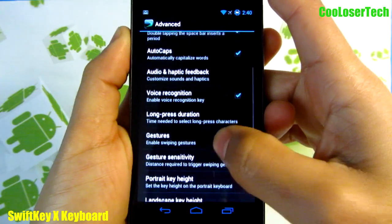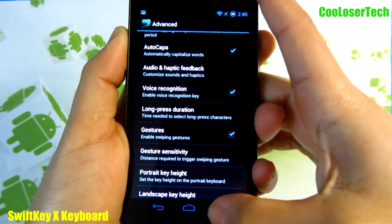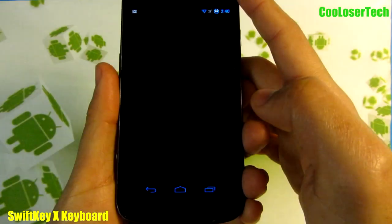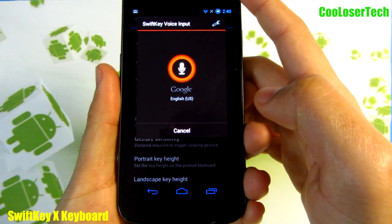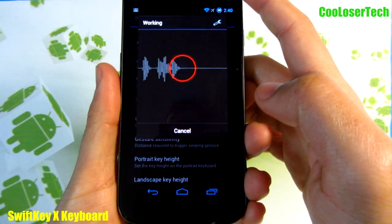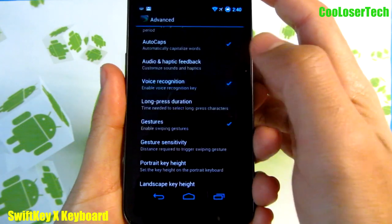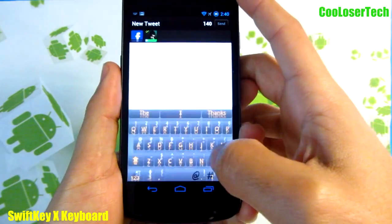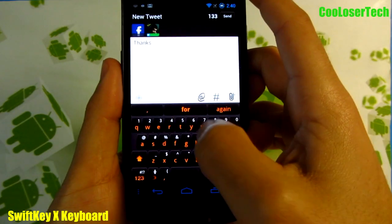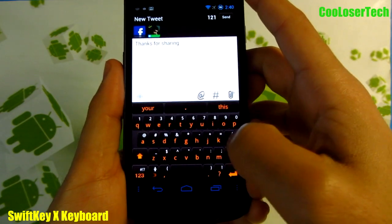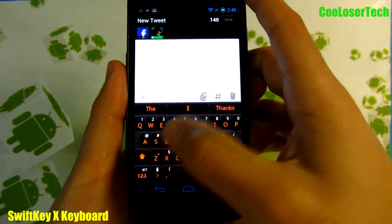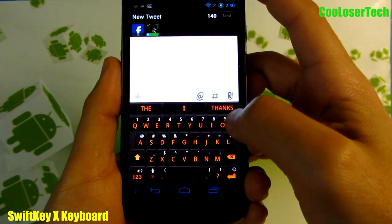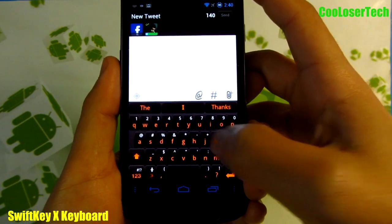Here we have voice recognition — to enable it, in this little area you'll see a microphone. Hold down on it and say something like 'Hey how are you doing?' and it transcribes that for you. And here is enabling gestures — so for 'thanks for sharing,' I can swipe to erase, erase, erase. Pretty cool. For 'thanks,' it capitalizes it all. So those are the different gestures.